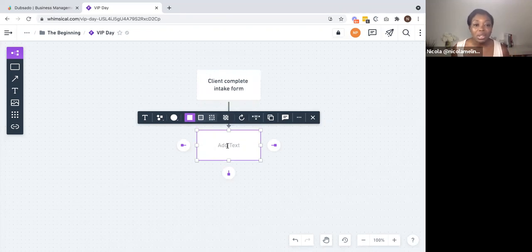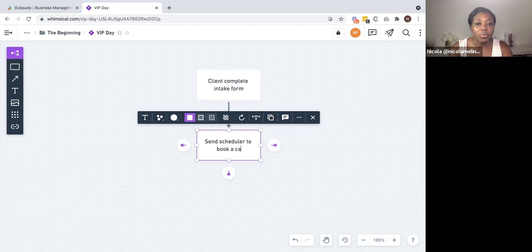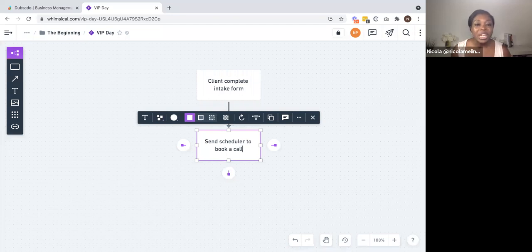The next part of the process could be done in one or two ways. You could invite them to book a discovery call if you do sales calls with your clients, or you may want to review the form first. I am going to assume that whoever fills out the form has answered pre-qualifying questions, so if they have submitted it, they are a very good candidate for our VIP day. In that instance, we are going to send a scheduler to book a call. If they are really serious, you want to engage them, let them know you have seen the information come through, and invite them to take the next step.